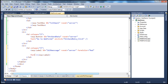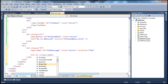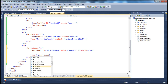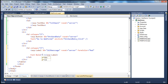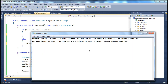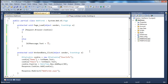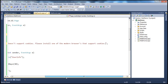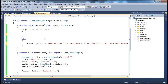Let's clear the text and set the font color to red and font-bold equal to true. Now let's go to the code-behind file. For the label, we'll set the message text — I have a message already typed: "Your browser doesn't support cookies. Please install one of the modern browsers that support cookies."